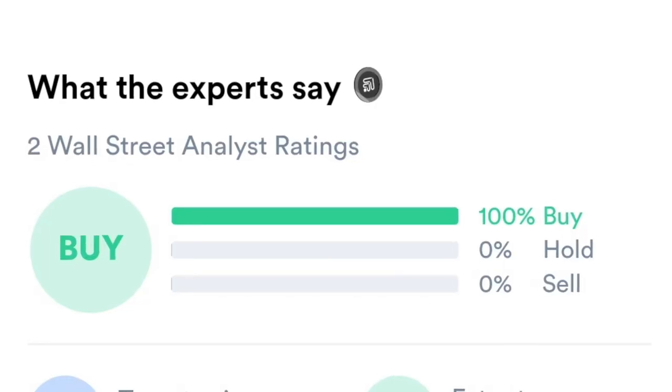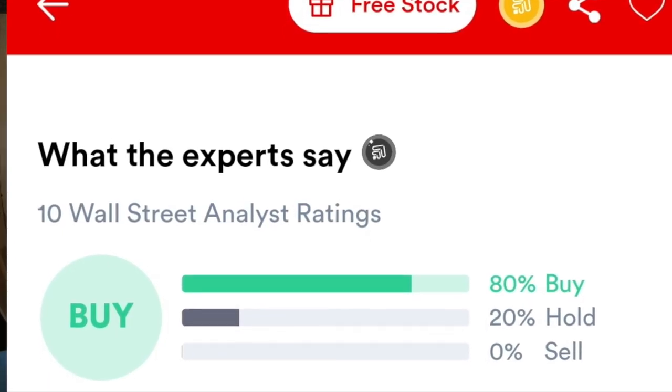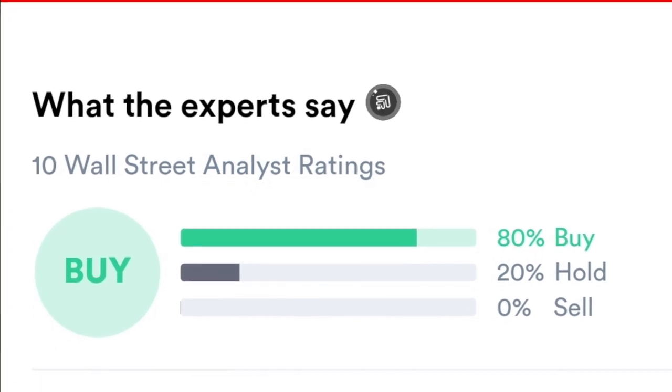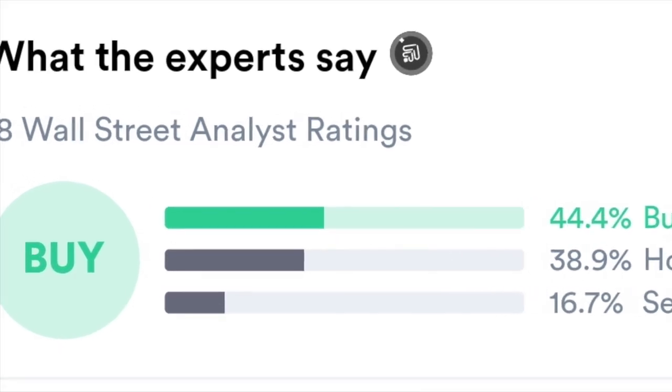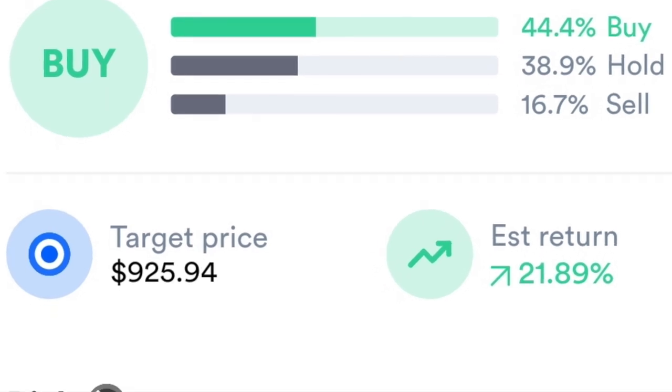The fourth and most important feature of GoTrade Black is what Wall Street experts are saying about a certain stock. Google right now has a 100 percent buy recommendation. McDonald's is at 80 percent buy and 20 percent hold. You can see that Wall Street experts may not be agreeing with one another. For Tesla, the buy recommendation is below 50 percent at just 44 percent.